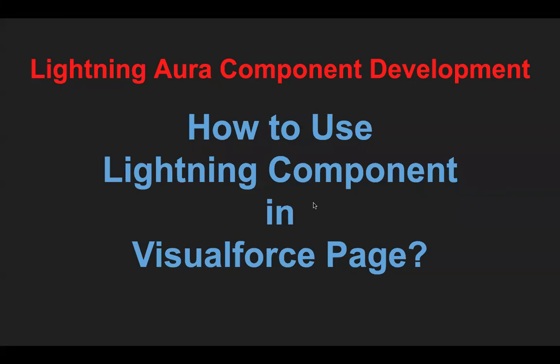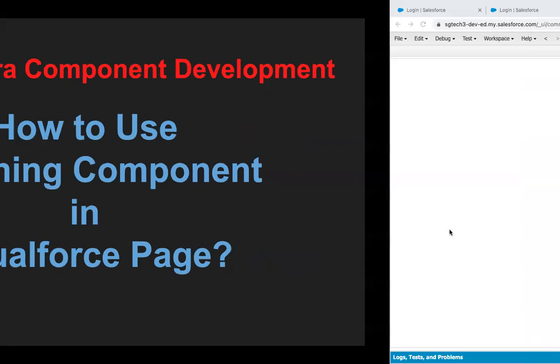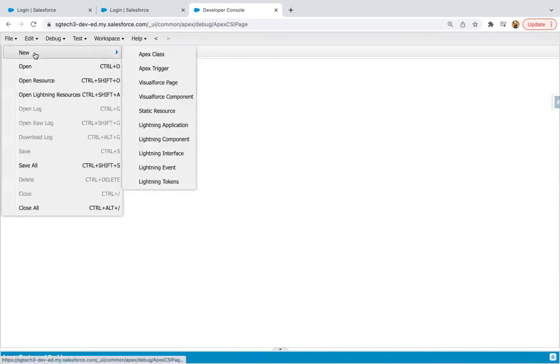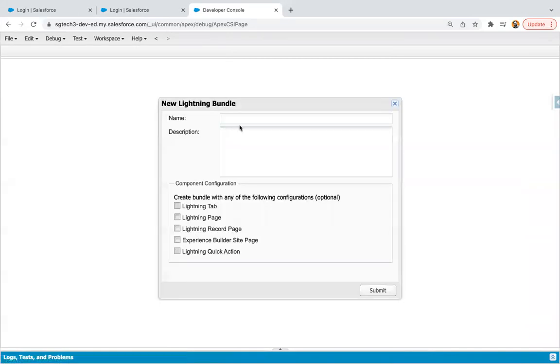Hello everyone, in this module I'm going to demonstrate how to use Lightning component in Visualforce page. So let's first create a Lightning component and then I will create a Visualforce page and show you how we can embed Lightning component in VF page.